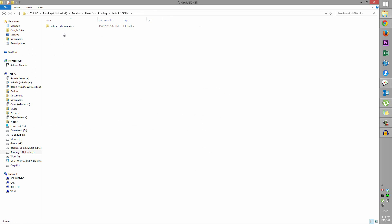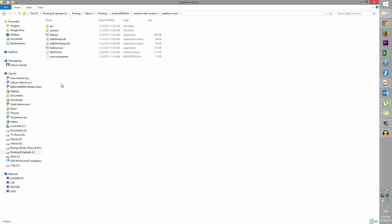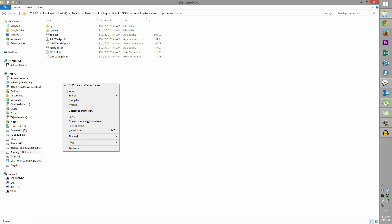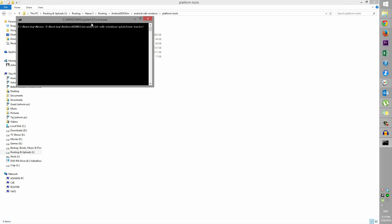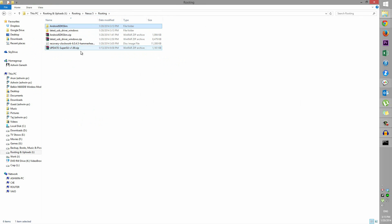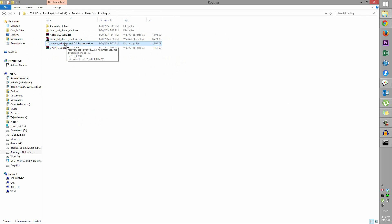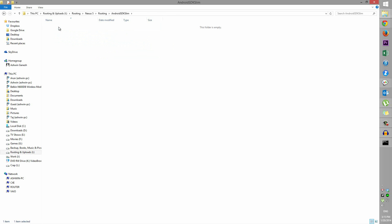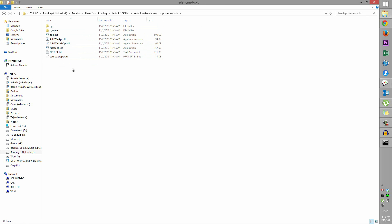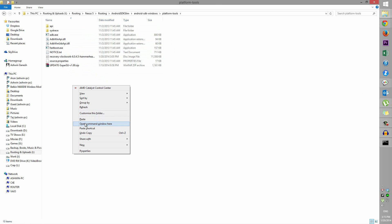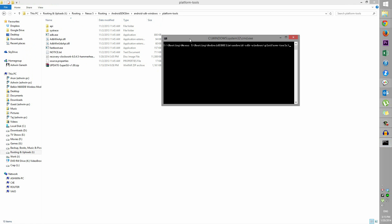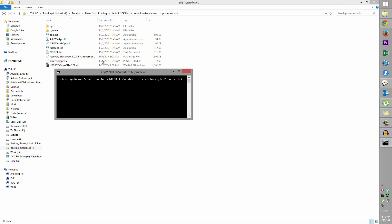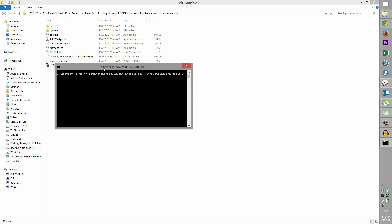Now go into the Android SDK Slim folder and open Platform Tools. Hold Shift, right-click, and choose Open Command Window Here. Before running commands, go back to your folder and copy the recovery file — whether it's TWRP or ClockworkMod — and the SuperSU update zip into the Android SDK Slim folder we extracted. Once you're in the command window, type fastboot devices.